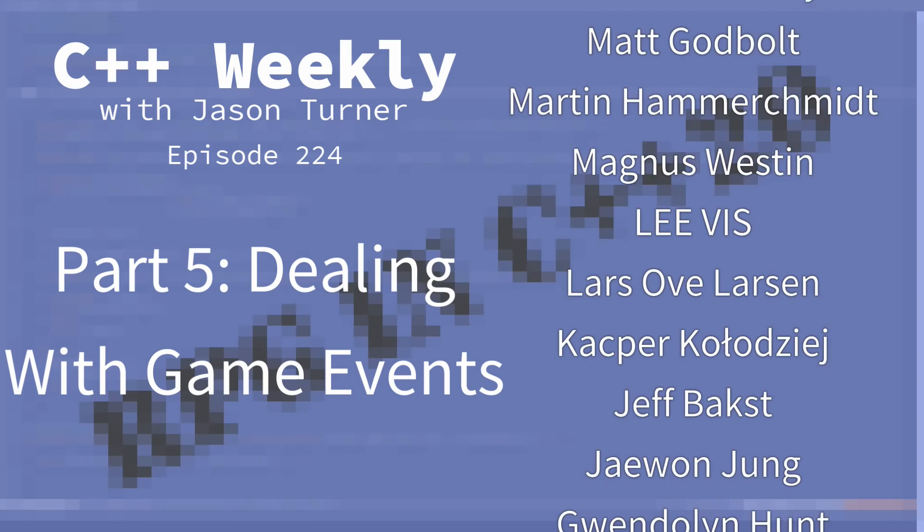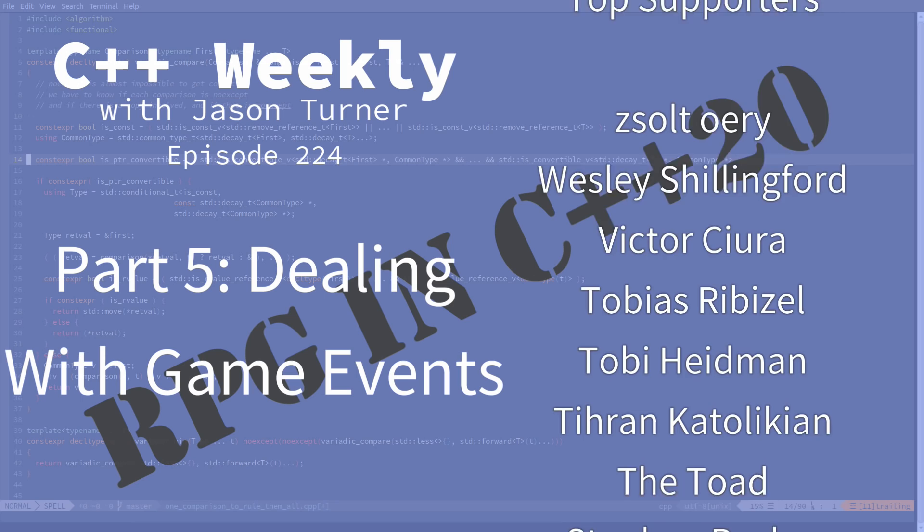Hello and welcome to C++ Weekly. I'm your host Jason Turner. I'm available for code reviews, contracting, and on-site training.